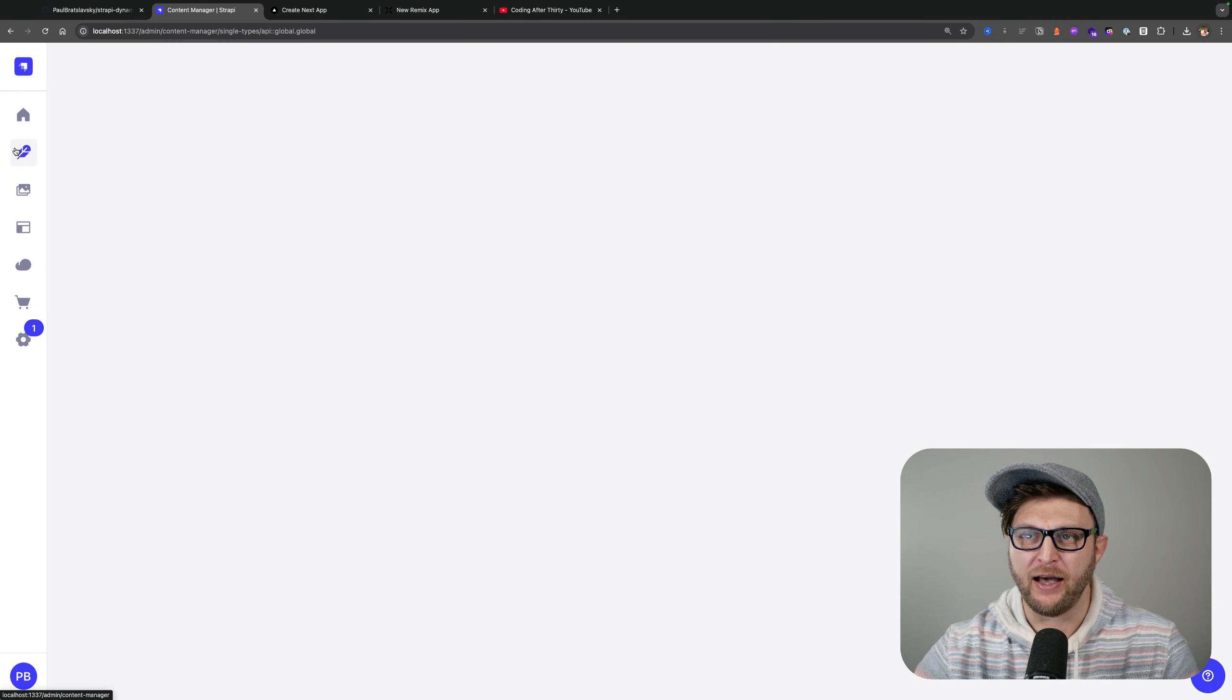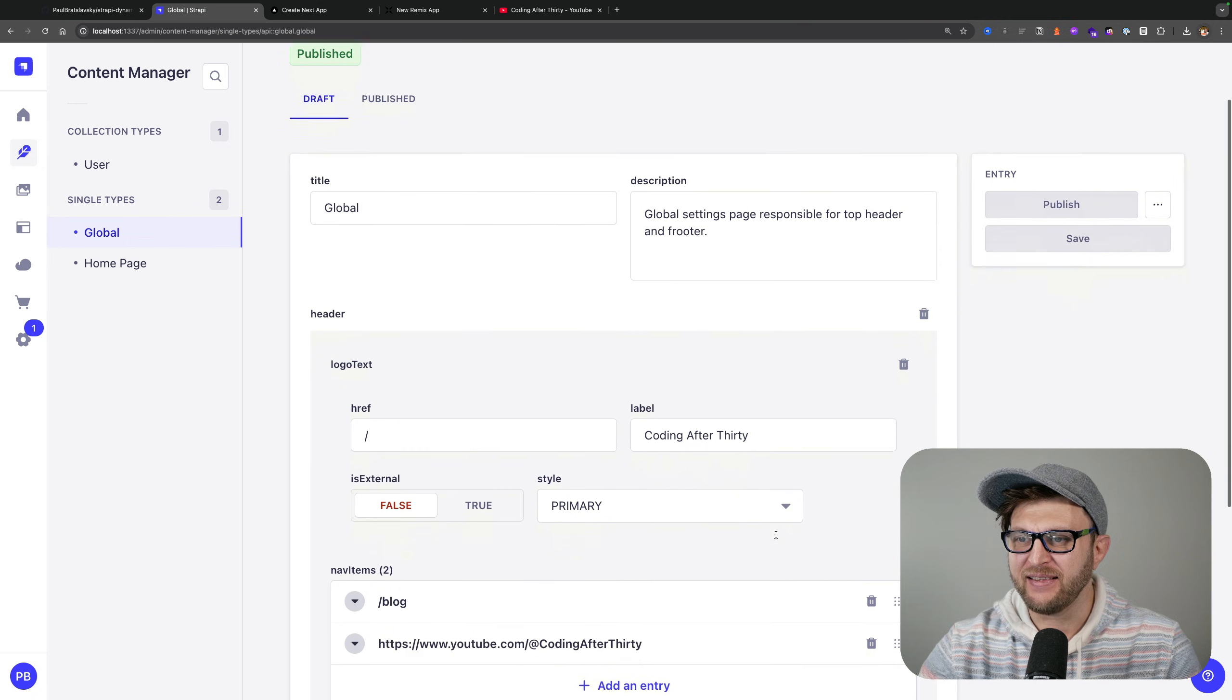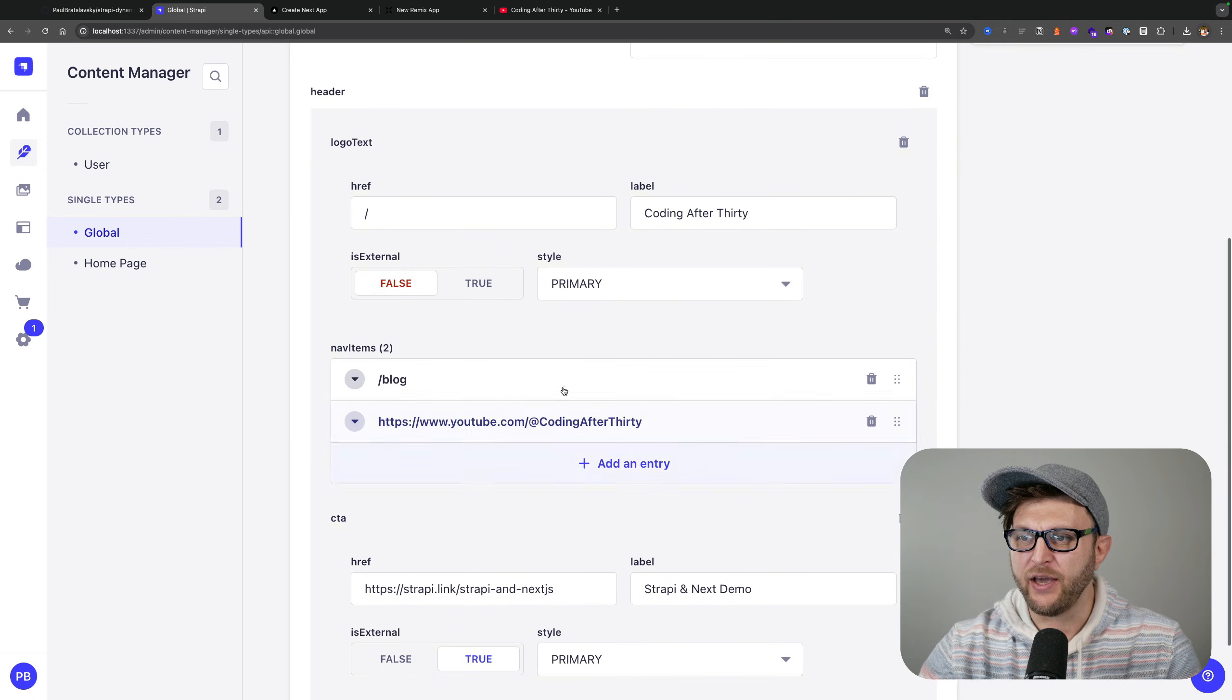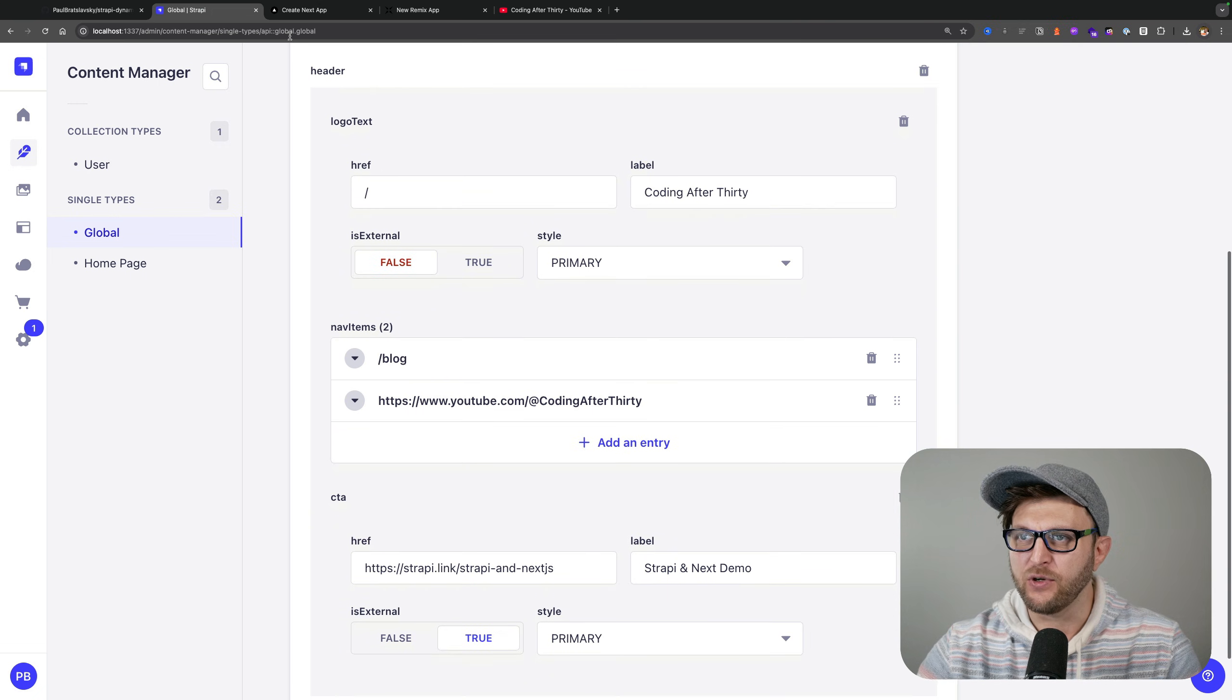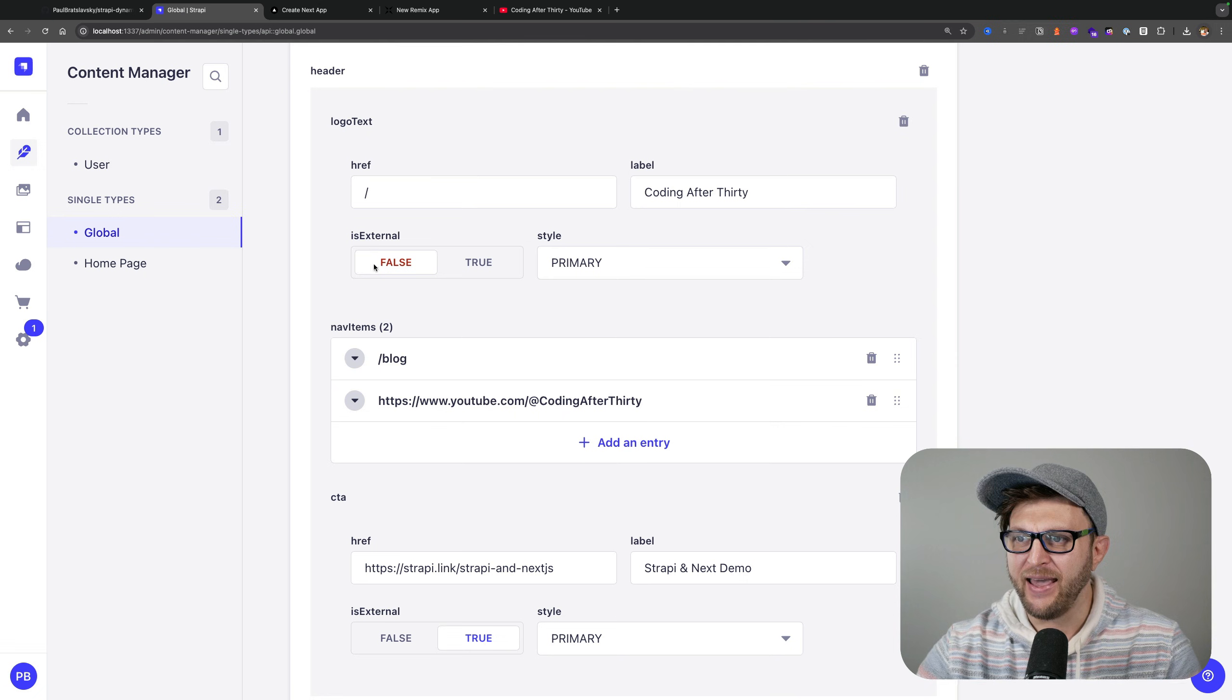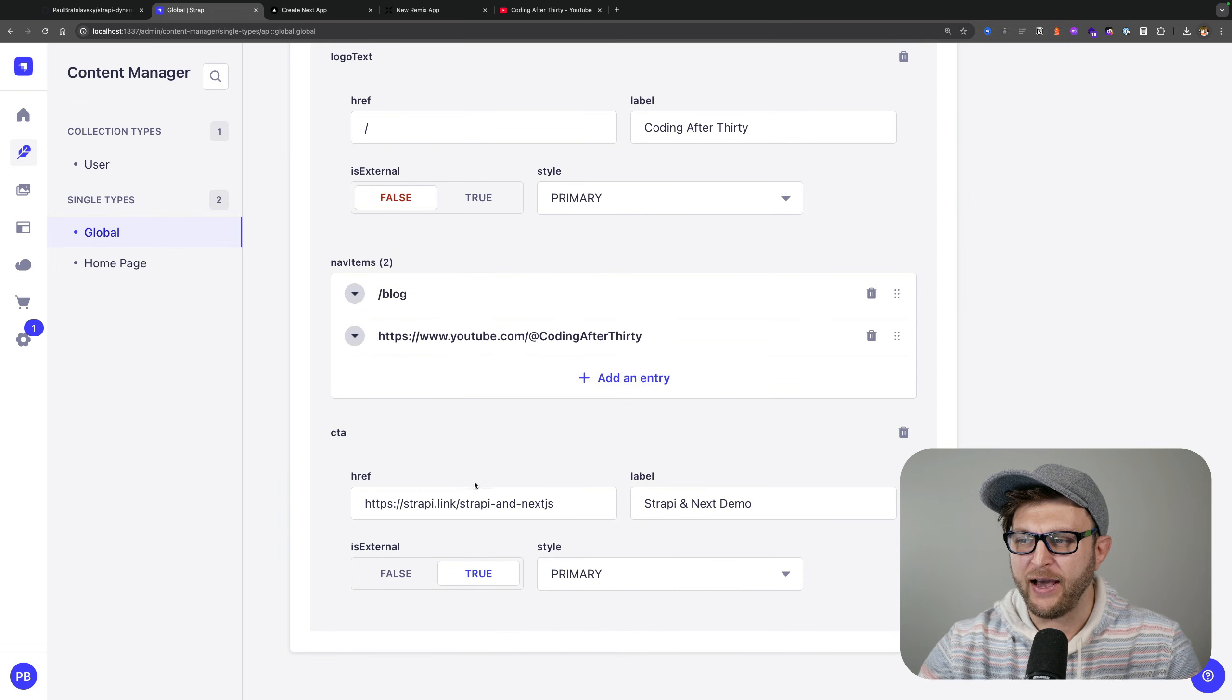If you take a look at my content manager, we have this global page which has a content type called header which has all the necessary data that I need. I have my logo text link which is what you see here, Coding After 30, and I have two navigation items including the call to action.